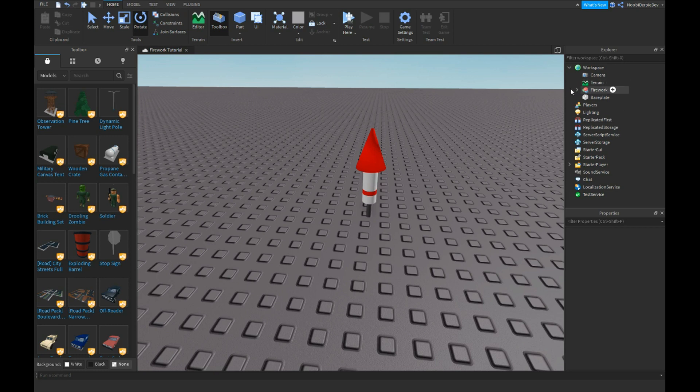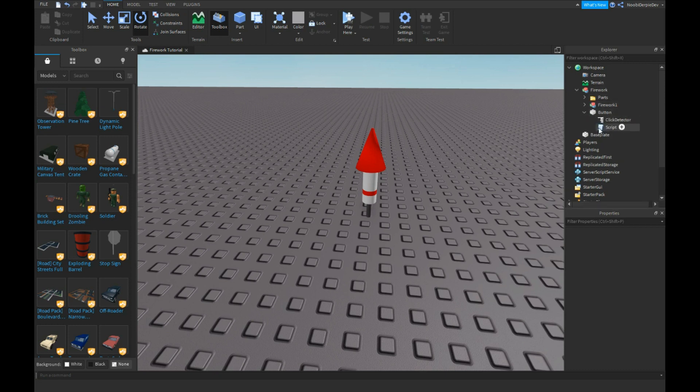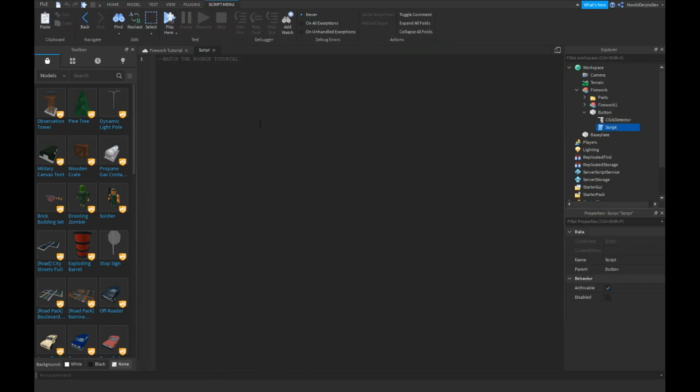So once you take the model you're gonna see this. If you go into button and then script, you're gonna see this because you need to watch my tutorials, or else I'm giving away another free model and that's not what we want.